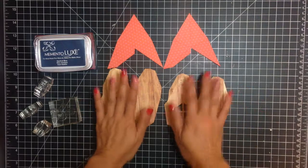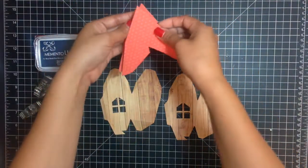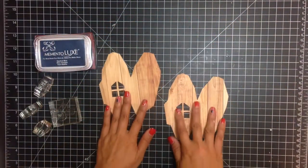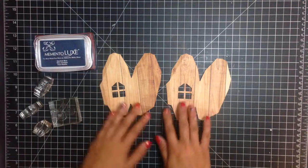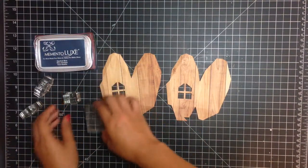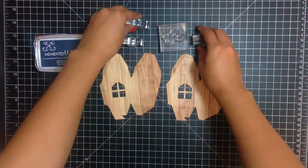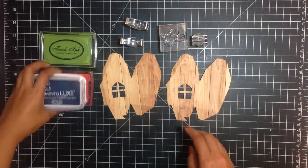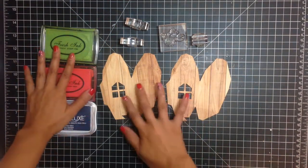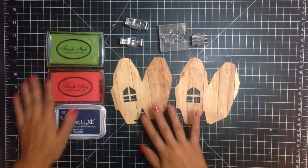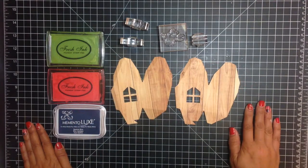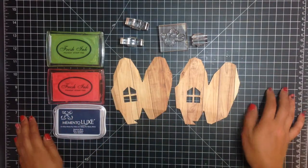But what I'm going to do is set aside these two roof pieces and I'm going to stamp some fun flowers. I'm using a paper tray ink mini bloom stamp set. And I'm going to use my pigment inks. I have some fresh ink and memento luxe ink and I'm just going to stamp some flowers for a fun flair.